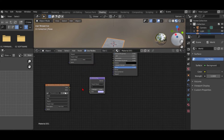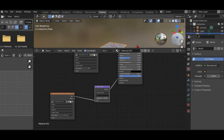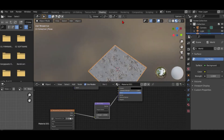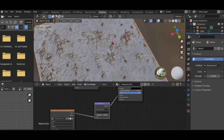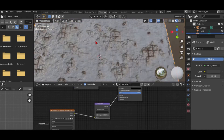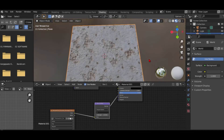Connect the Color output to the Normal Map node's Color input. Then connect the Normal Map output to the Normal input on the shader. You can increase the strength — I set it to max. As you can see, you now have realistic floors.